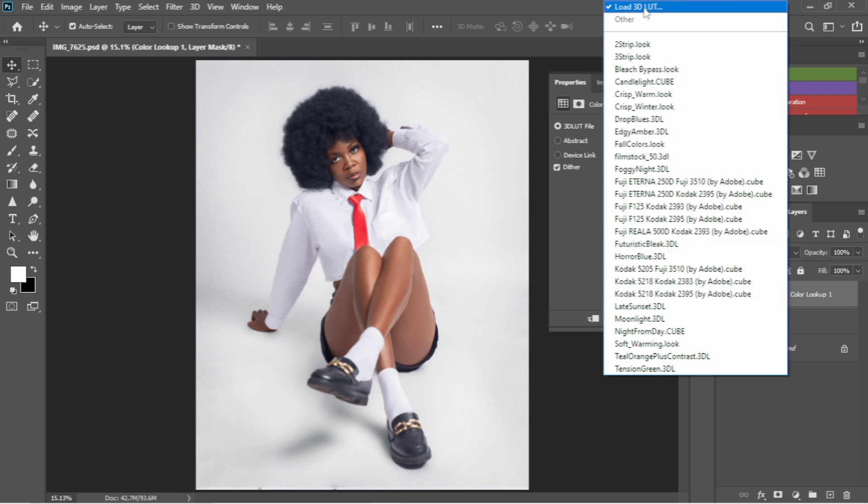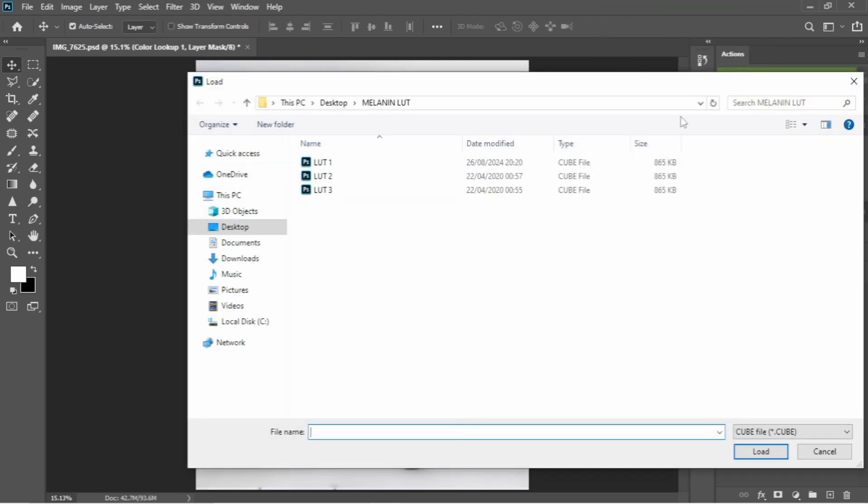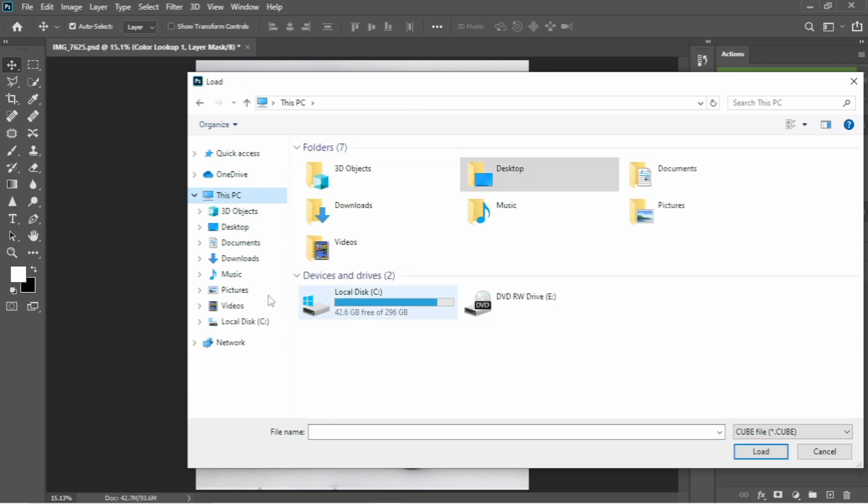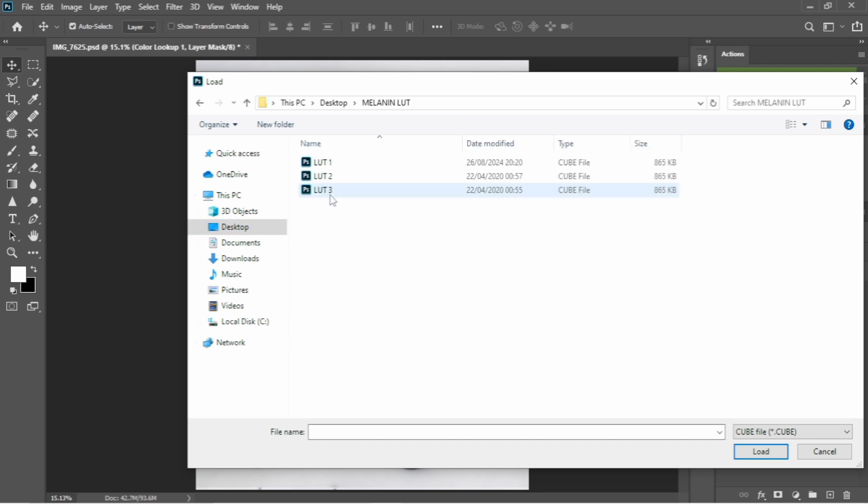So I'm just going to load my 3D LUT. Once I do that, this is actually where my LUT is, but after clicking that it might take you anywhere, so you need to locate where you have your LUT. Mine, I have my LUT on my desktop, so I'm just going to click it. After clicking that, I have three melanin LUTs here.